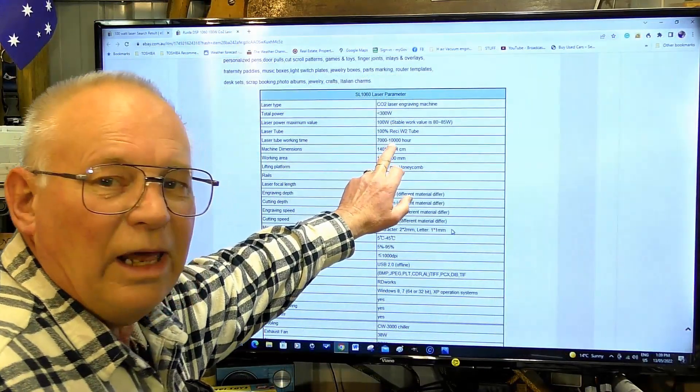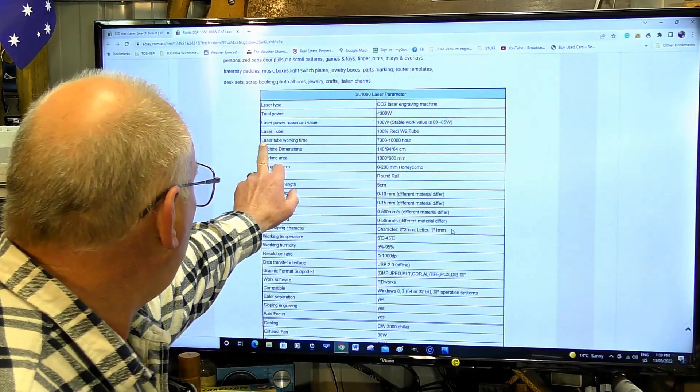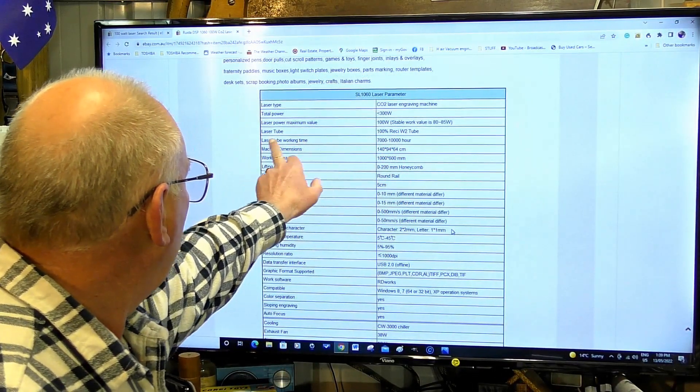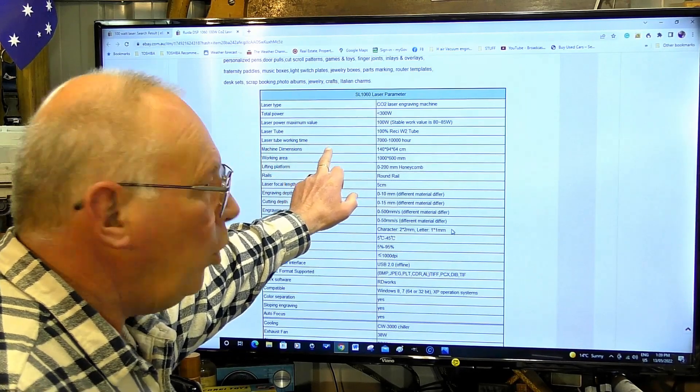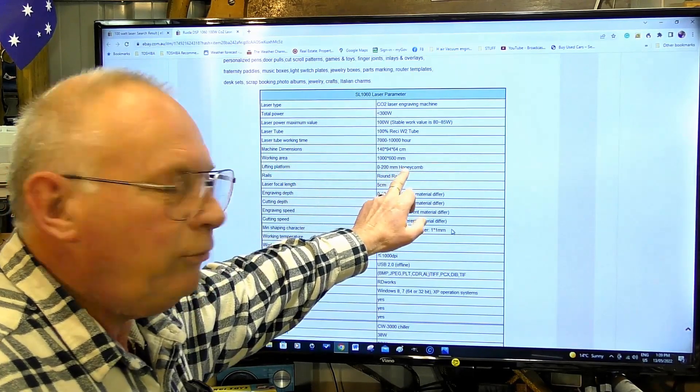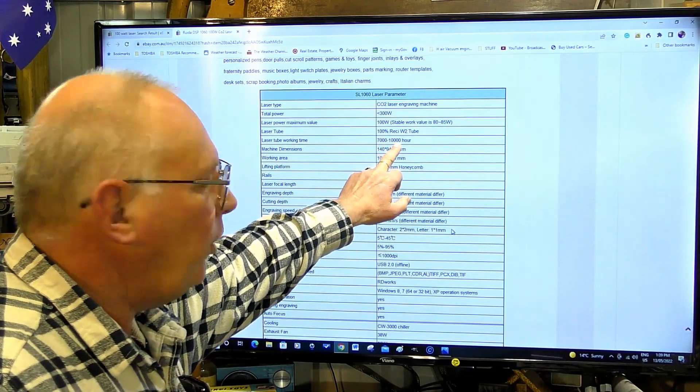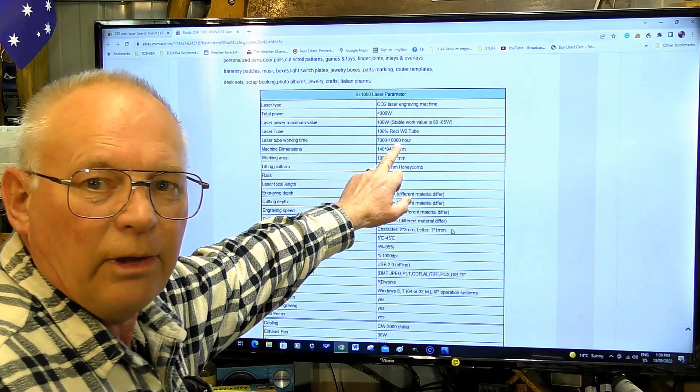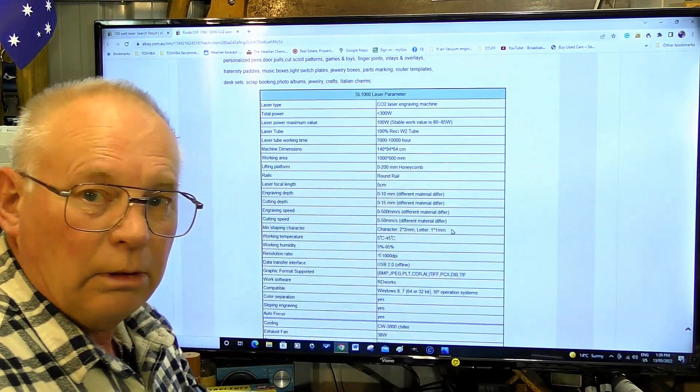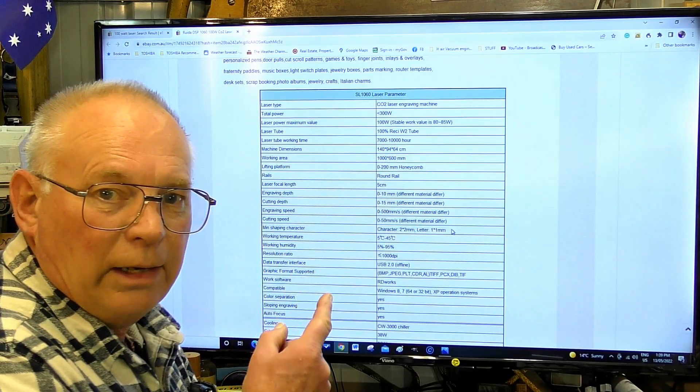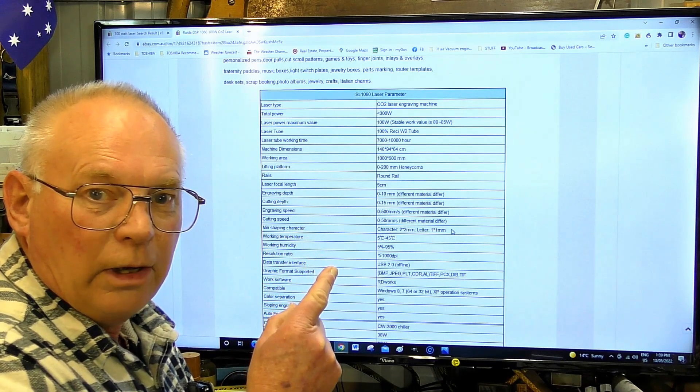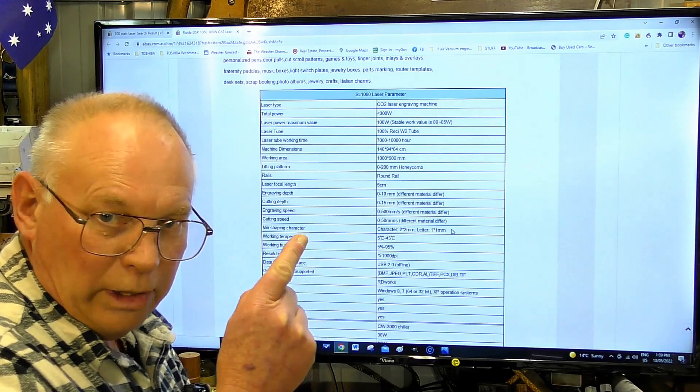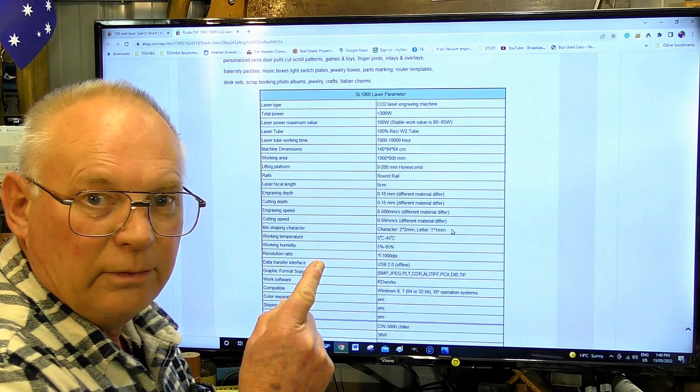Another laughable thing here - it says the tube working lifetime is 7,000 to 10,000 hours. You operate that laser at 100 watts and you won't get 70 hours out of it.